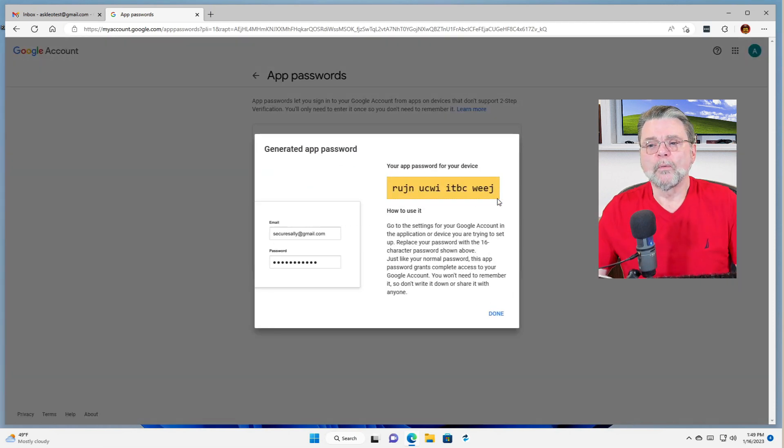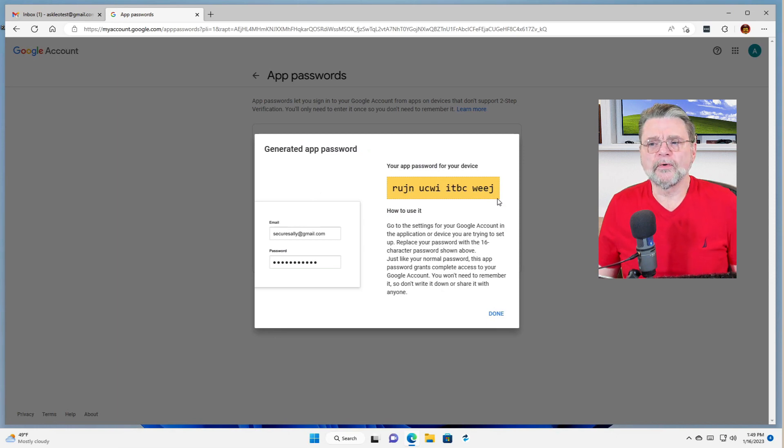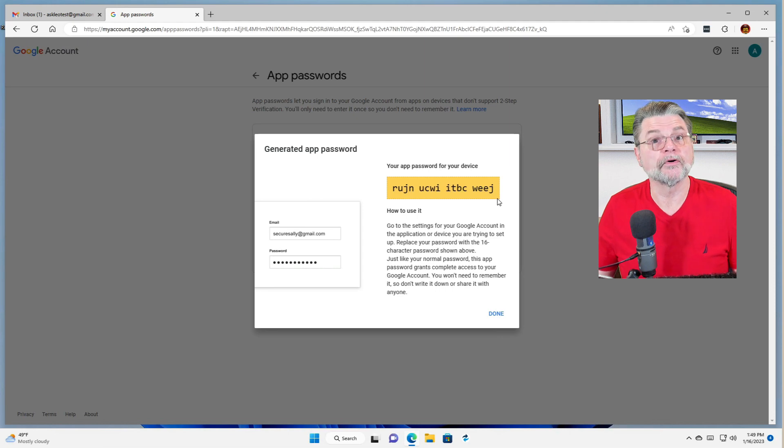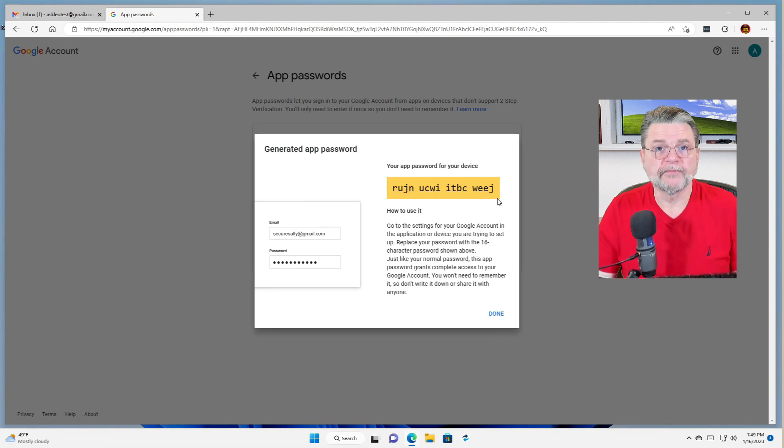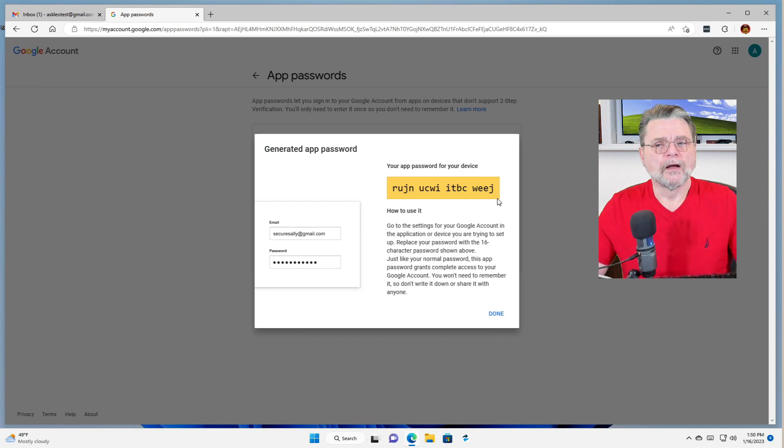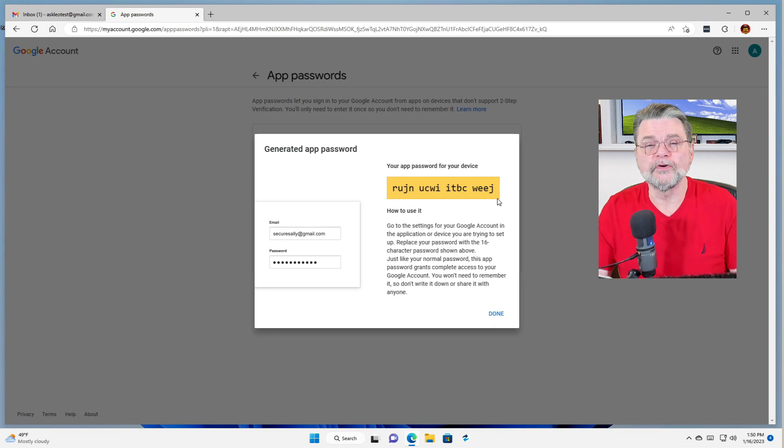Now what's happened here is that Google has created this 16-character random character password for us. This screen is the only place where it can be seen. Write it down. Copy paste it somewhere. Do something before you click the done button.